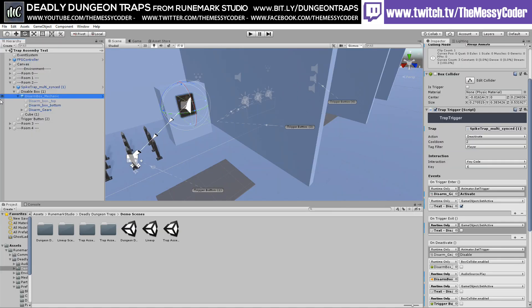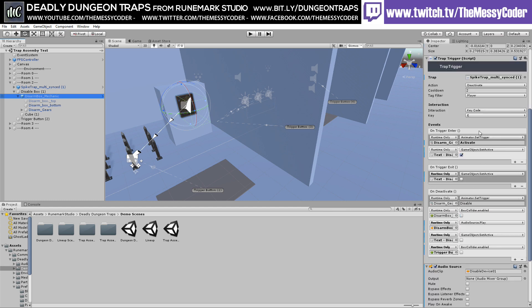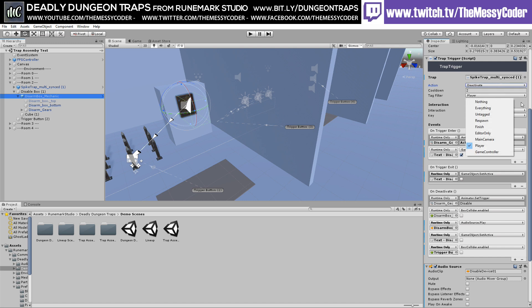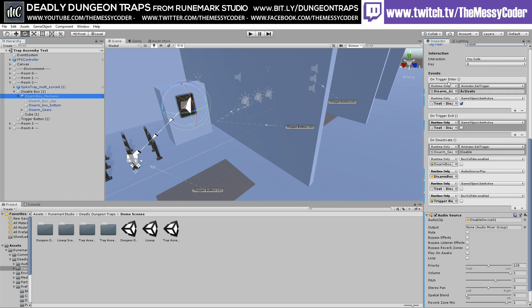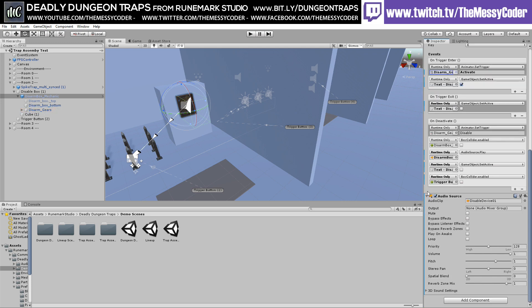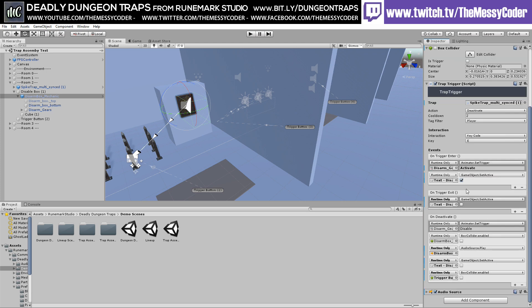If we look at the disarm block mechanic, you can see this trap trigger script here. It's got a lot of action going on. Deactivate, activate or toggle. Cooldown, tag filter. That's nice, I like that. We've got here the events: disarm, activate. Disarm gears, and that's his activator's in there. So it's easy to customize and play about with this without having to do any coding, yet still allows you to hook in and make use of these in your own scripts.